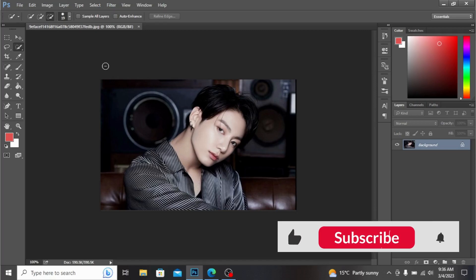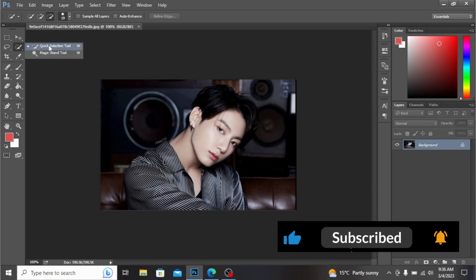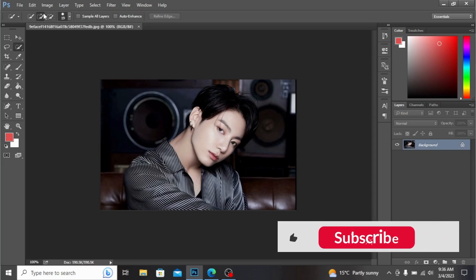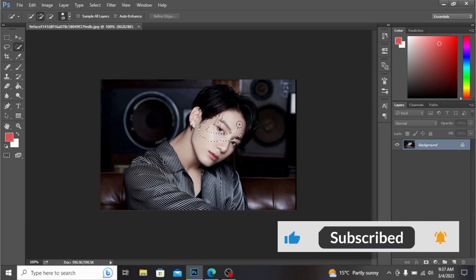Today I want to show you how to outline a picture in Photoshop. From here I'm selecting the selection tool and making the selection.